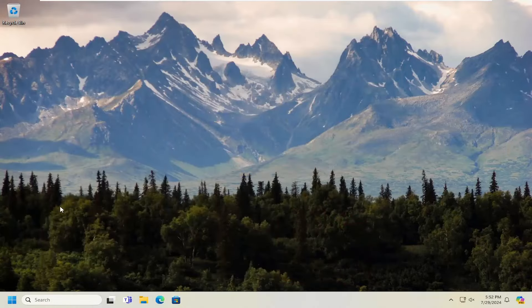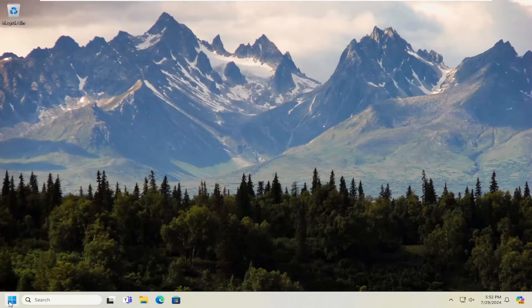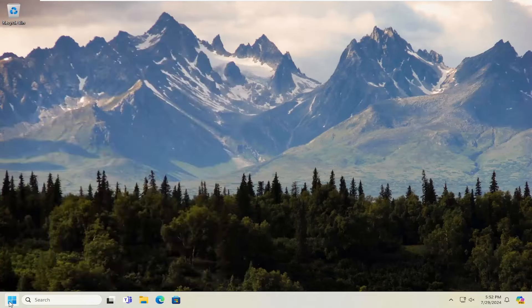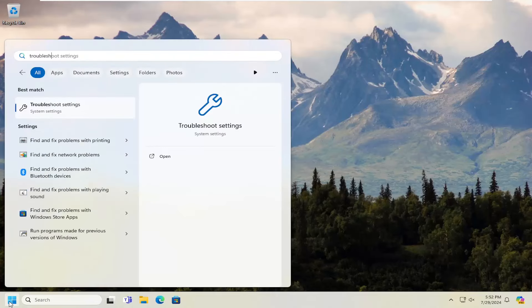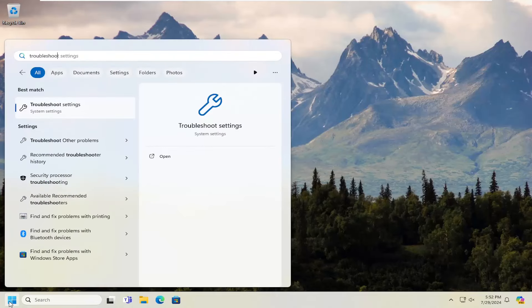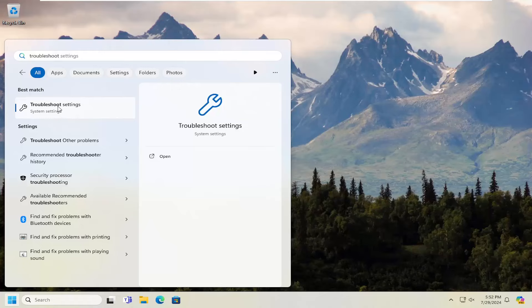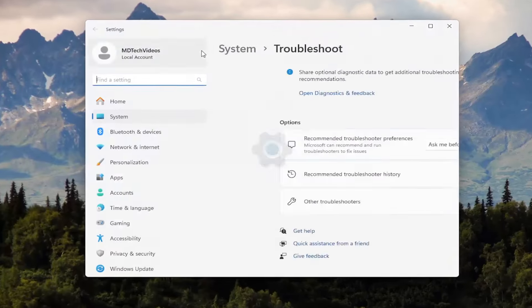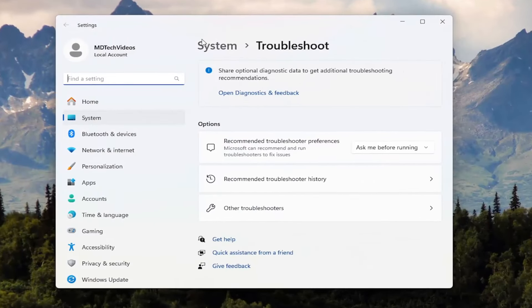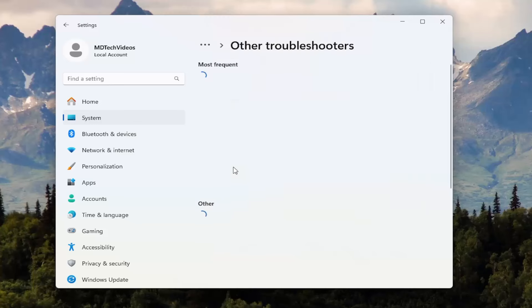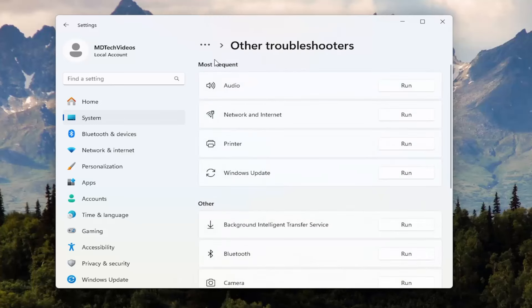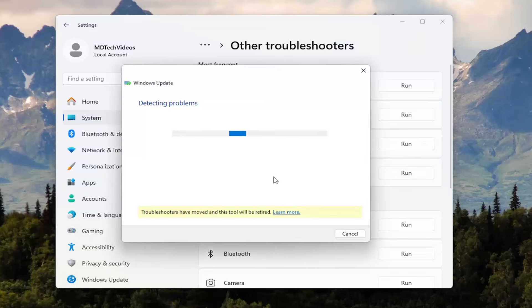And now we're going to open up the search menu. Type in Troubleshoot. Best match will come back with Troubleshoot Settings. Go ahead and open that up. Underneath Options, select Other Troubleshooters. And then underneath Most Frequent, select the Windows Update Troubleshooter. Go ahead and run that.